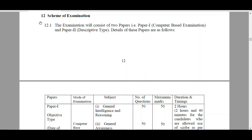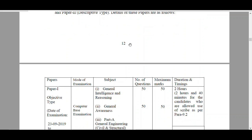The next important one is the Scheme of Examination. The examination consists of two papers, Paper 1 and Paper 2. Paper 1 is a Computer Based Test, that is an Objective Test. Paper 2 is a Descriptive Test. Students who qualify Paper 1 are eligible to write Paper 2.